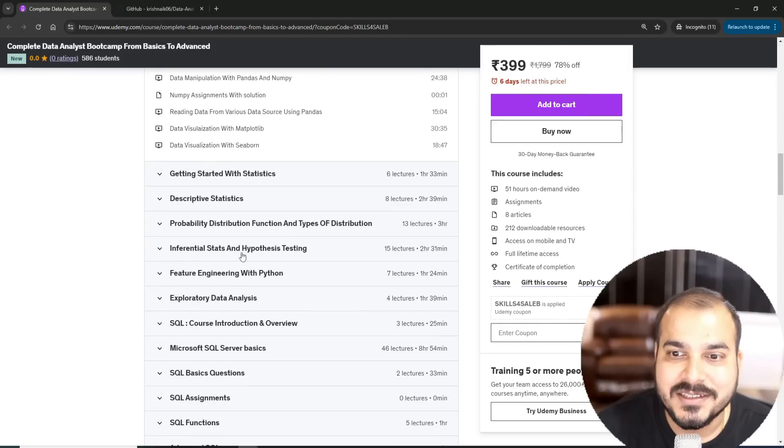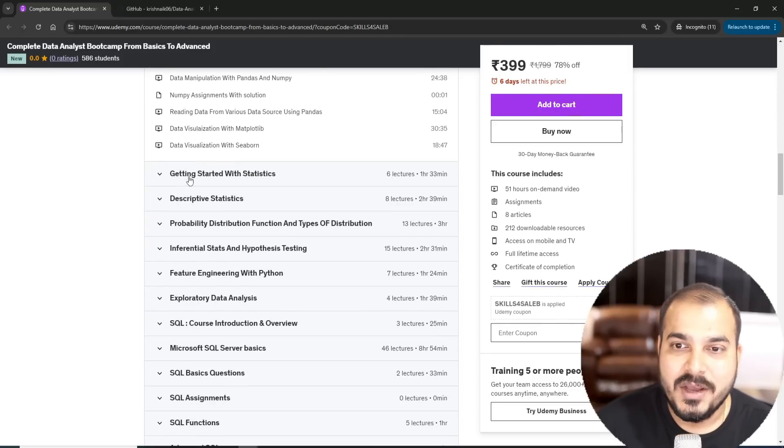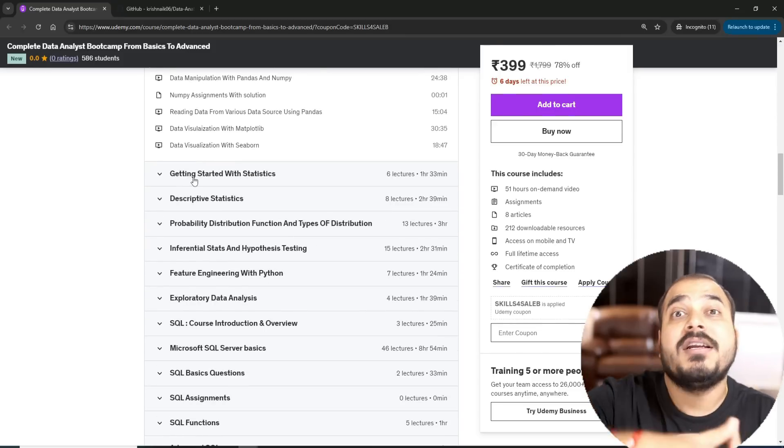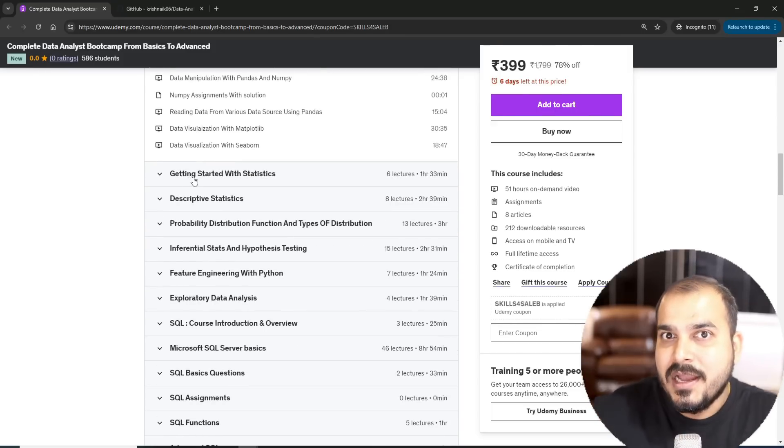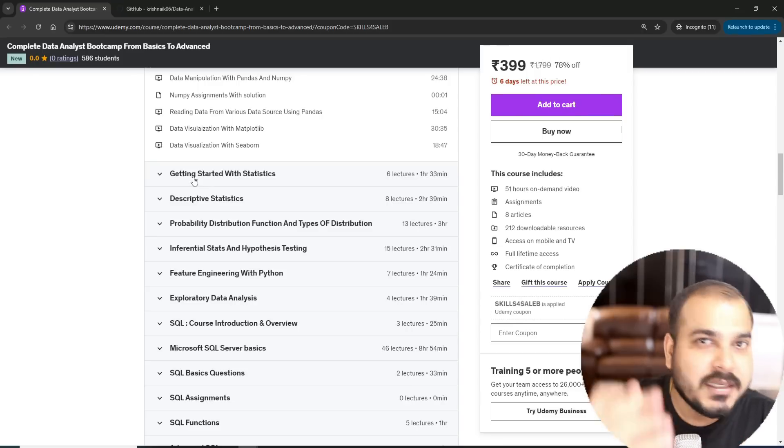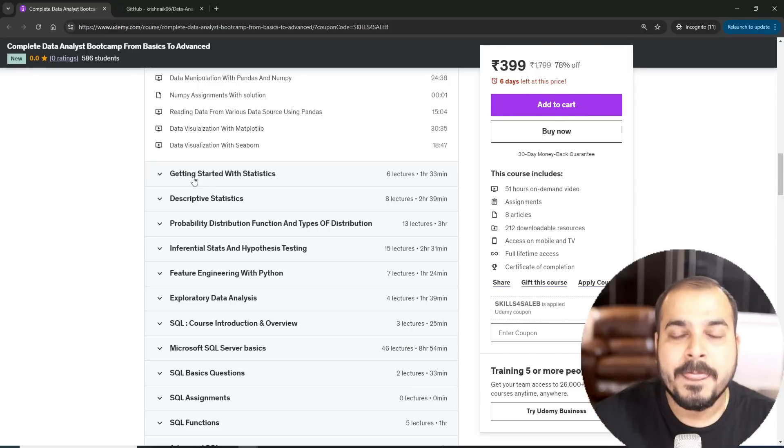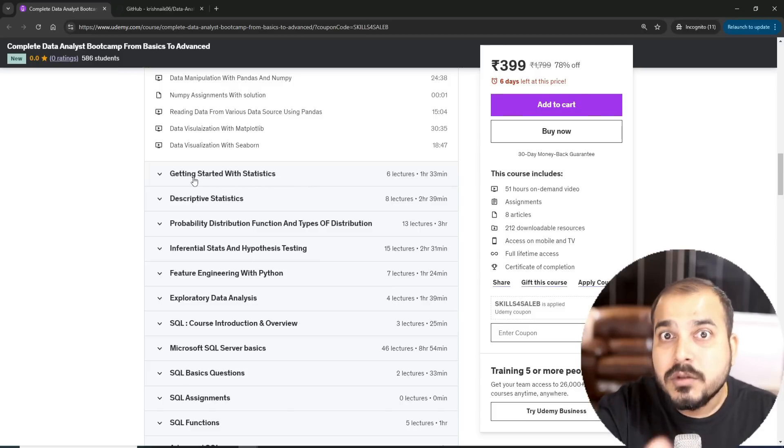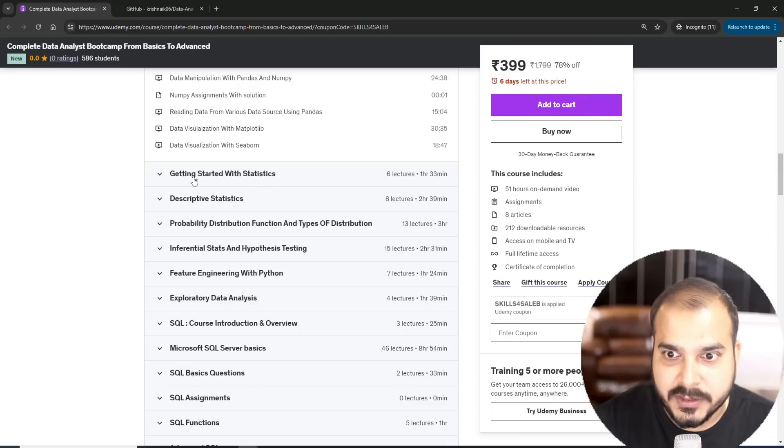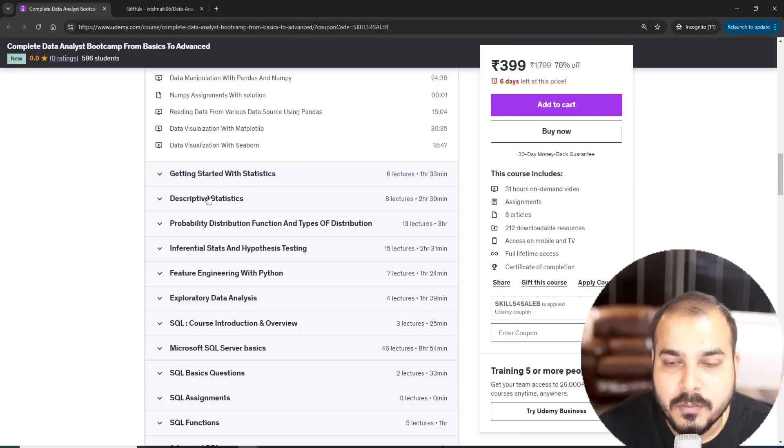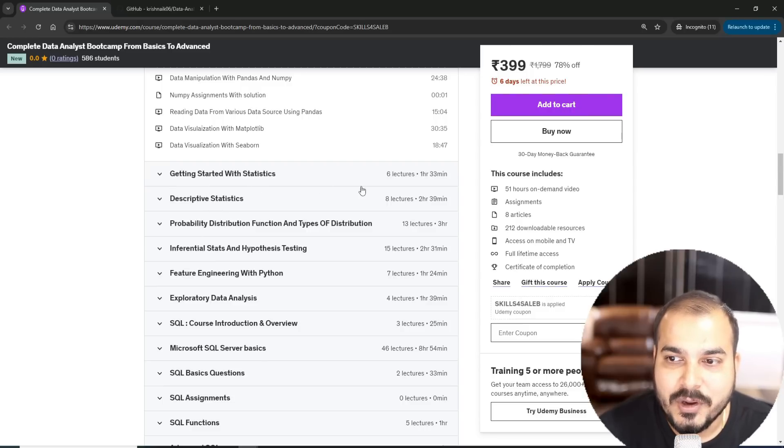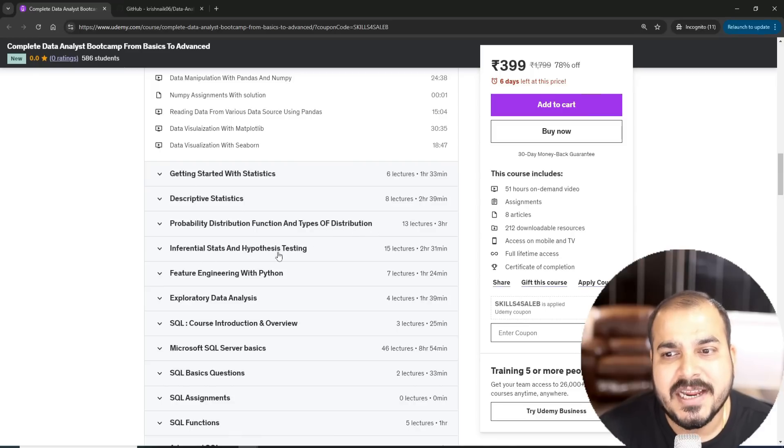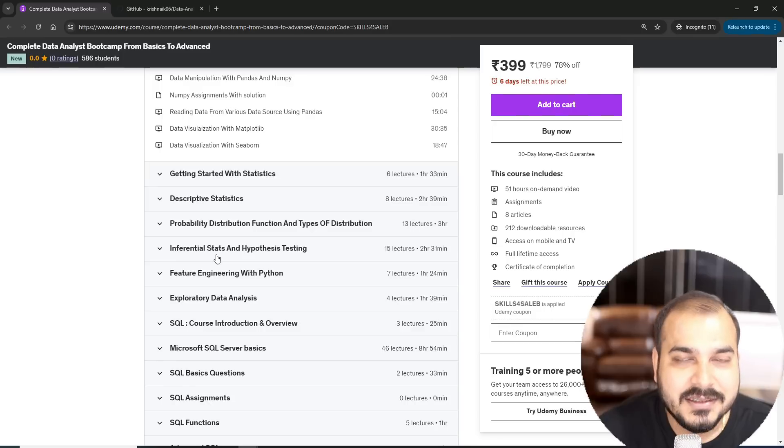After completing this data analysis, we'll focus more on statistics which is the second most important module as a data analyst. The statistics is taught in such a way that you will be able to understand more about the data and what specific tasks usually data analysts do in specific industries. Here you can see descriptive statistics, probability distribution functions, types of distribution, inferential stats, hypothesis testing.